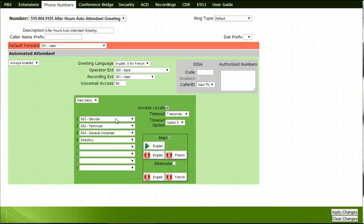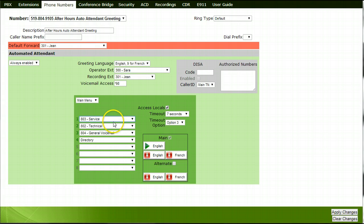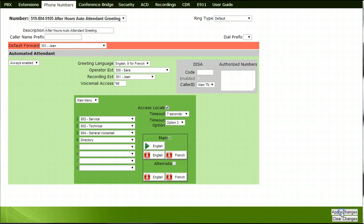To insert menu options for the after-hours attendant, select the extensions or options from the drop-down menu. Record your after-hours auto attendant by pressing the red recording microphone, which will ring the extension that is selected beside the Recording Extension section at the top of your page. Pick up the handset and follow the prompts for recording and saving the greeting. A green arrow will appear to indicate a successful recording. To listen to the recording, press the green arrow and the recording will play back through the recorder's handset. Ensure that you apply all changes in order for them to save.